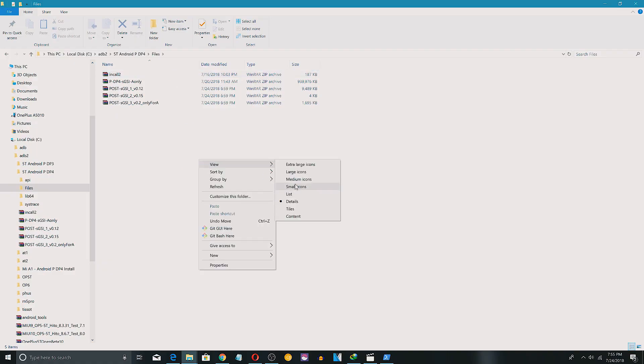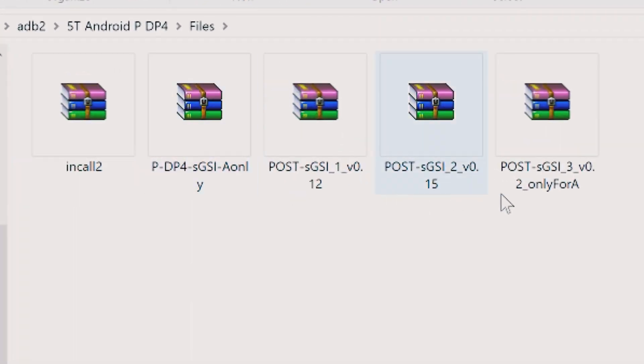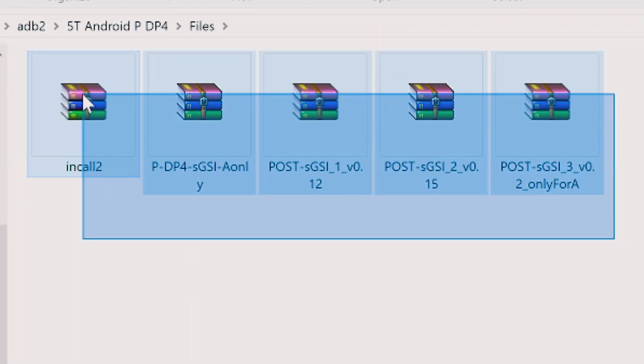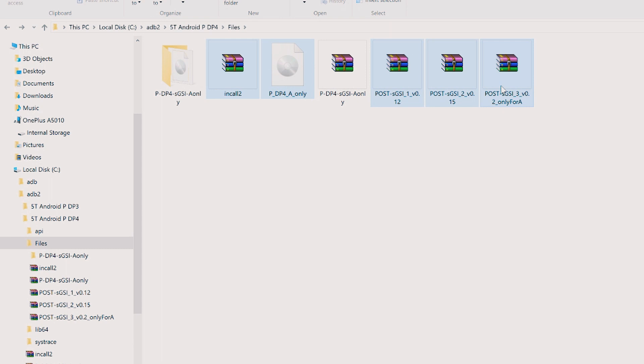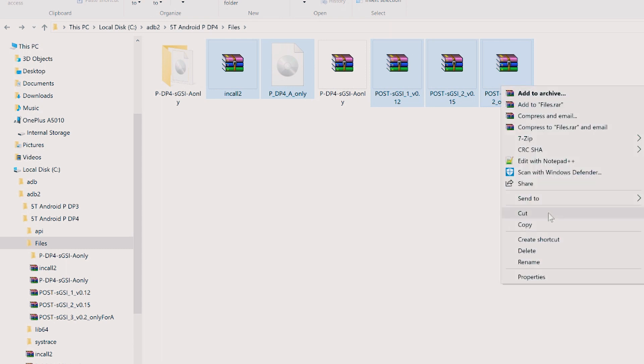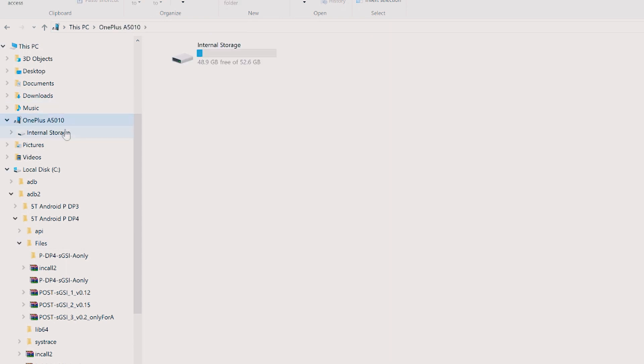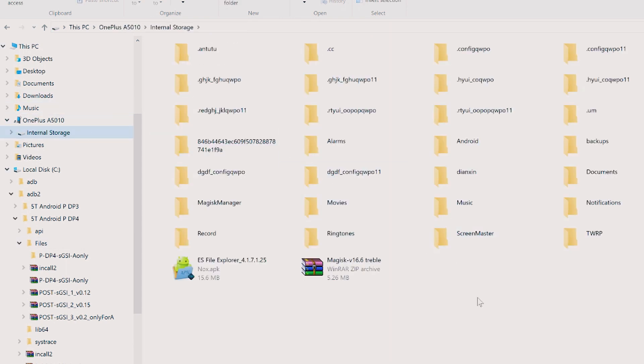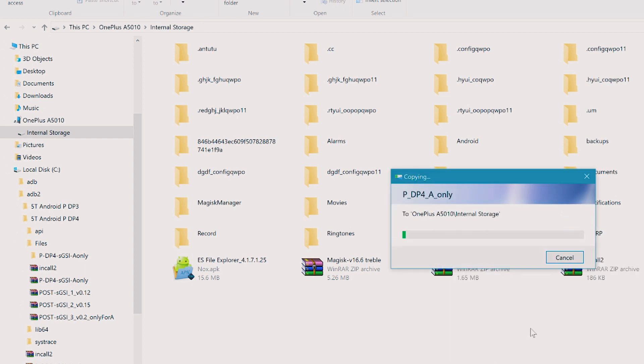All you need to do is download these four files, one of them being system image zip file and the others are post-gsi files. Once you have downloaded, replace the DP3 system image and post-gsi files and follow the same procedure for installing the ROM. Anyways, let me give you a brief description on what you need to do.